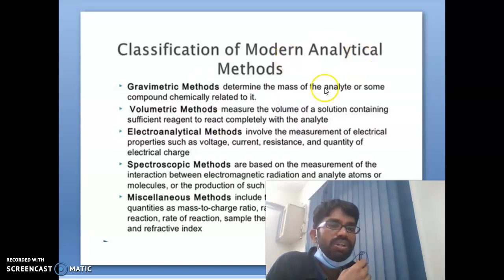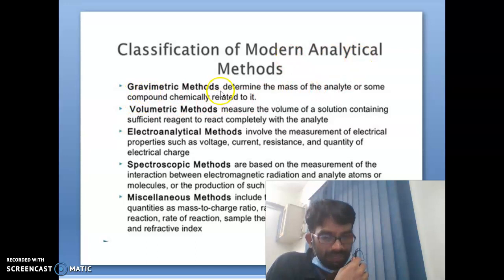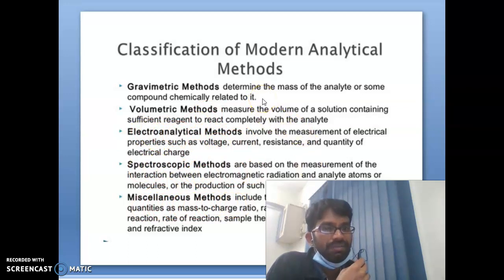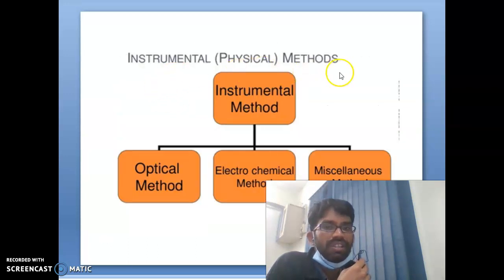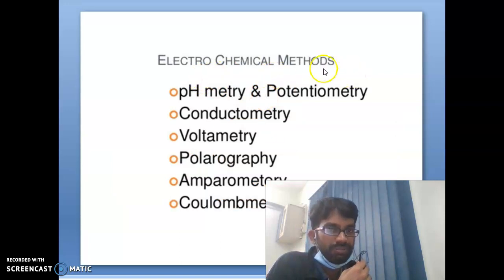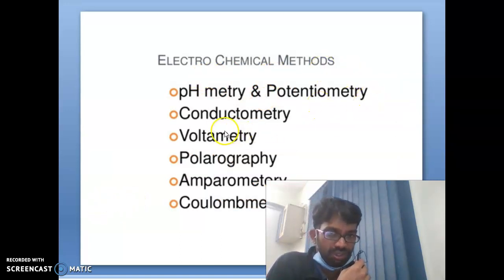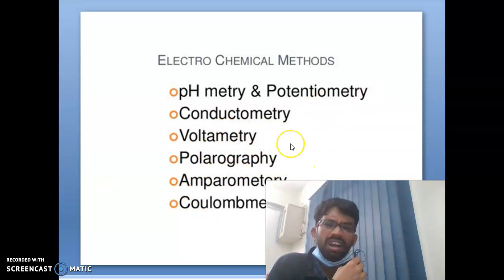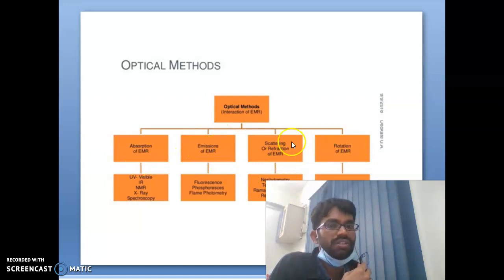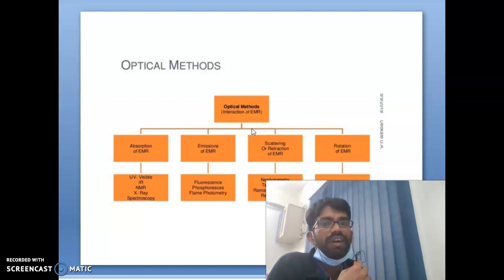Classification of modern analytical methods: gravimetric methods, volumetric methods, electroanalytical methods, spectroscopic methods, and miscellaneous methods. Instrumental methods include optical methods, electrochemical methods, and miscellaneous methods. Electrochemical methods include pH-metry and potentiometry, conductometry, voltammetry, polarography, amperometry, and coulombimetry. Optical methods include absorption spectroscopy, emission spectroscopy, scattering, refractometry, and rotation spectroscopy.